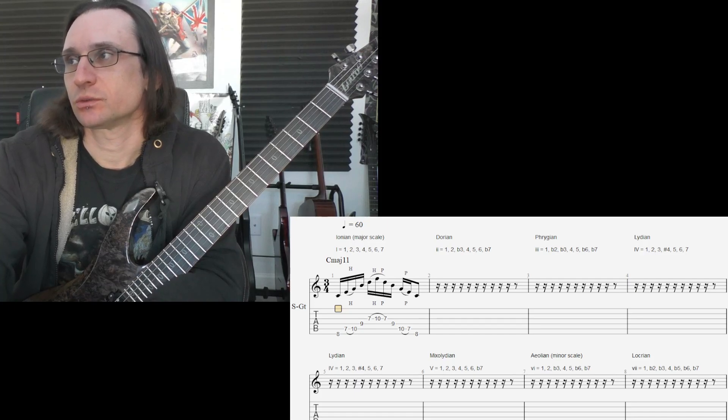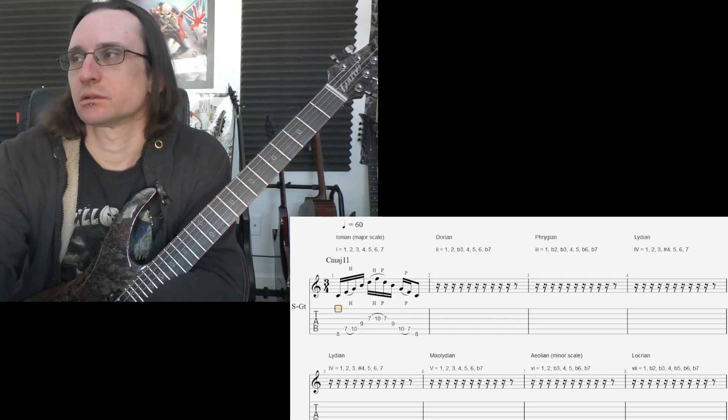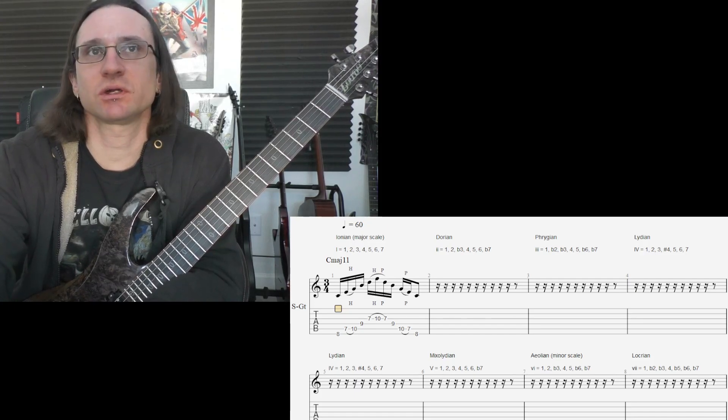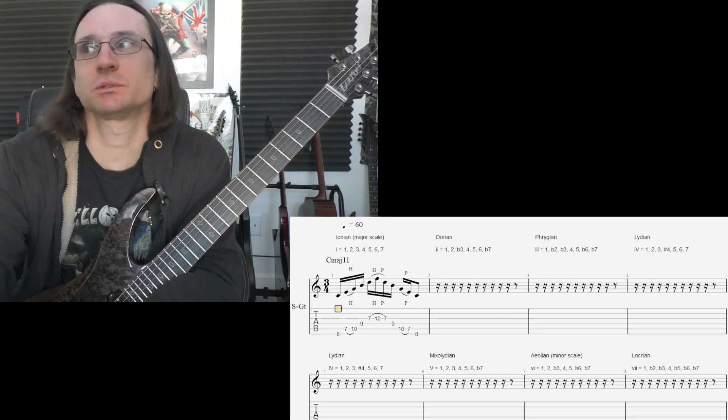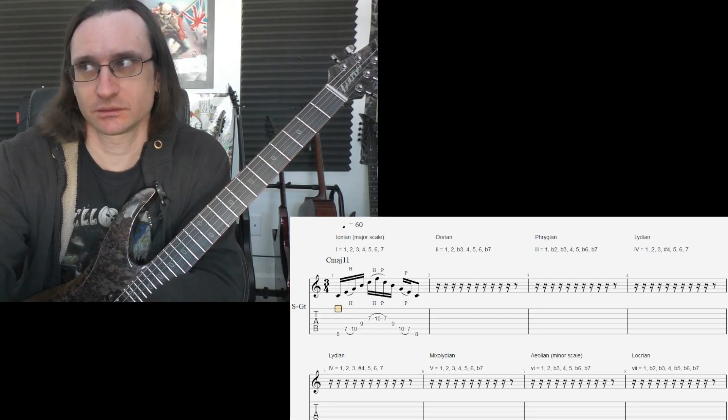So, here, we're not going to leave out the 9th interval. Here, we're going to play the 9th interval.